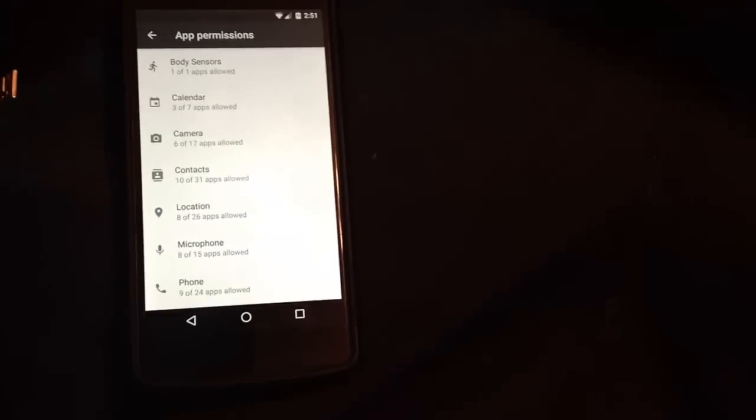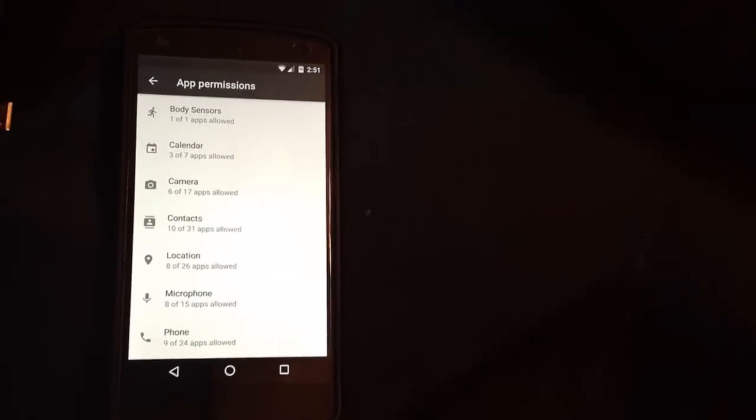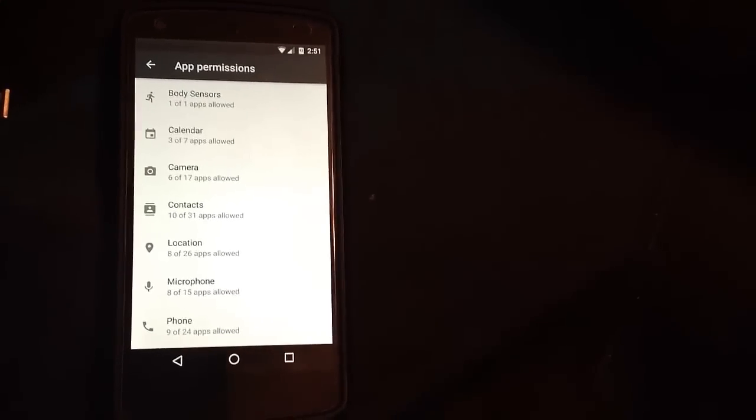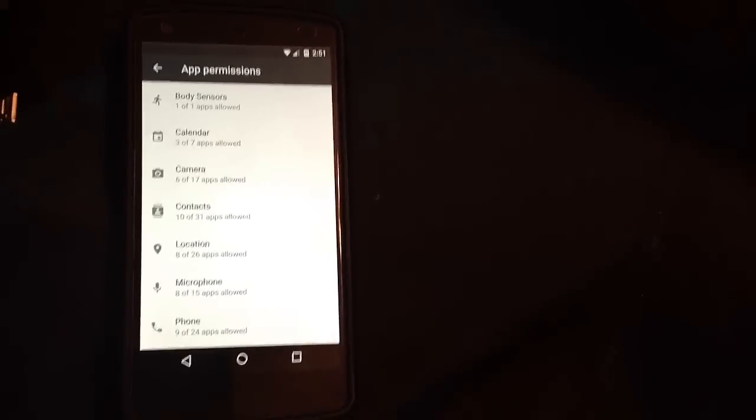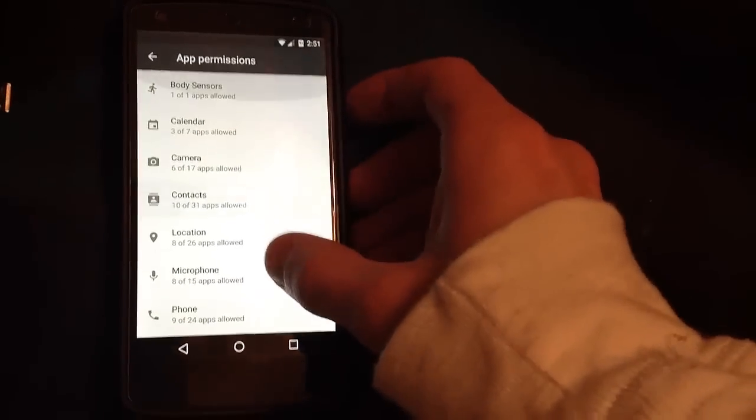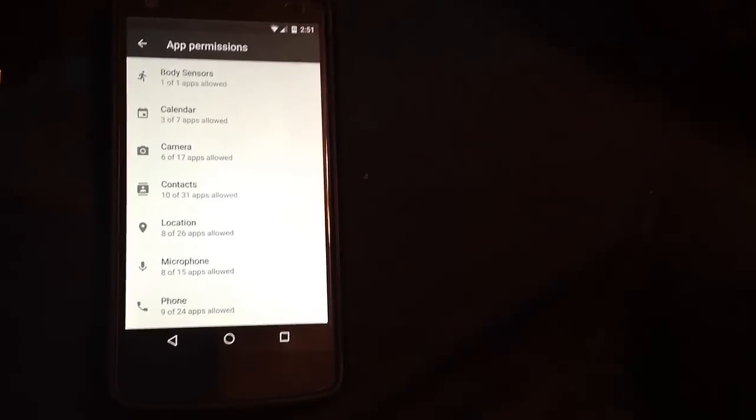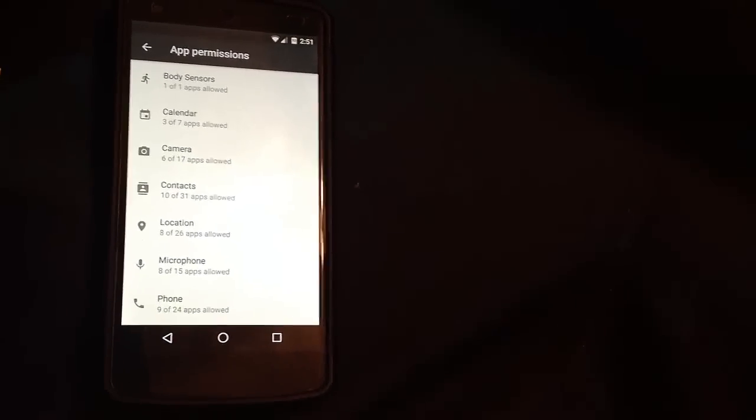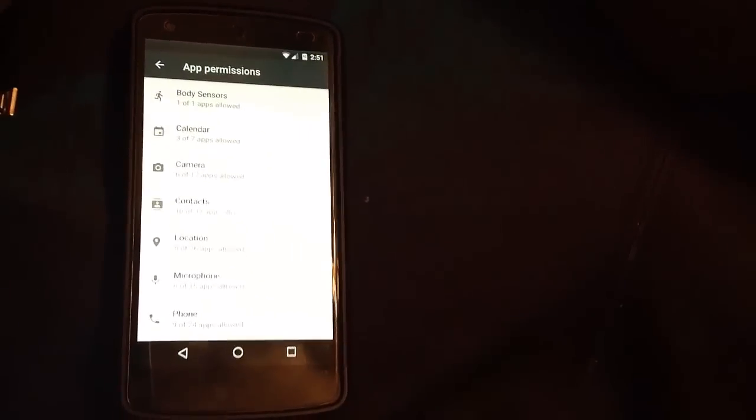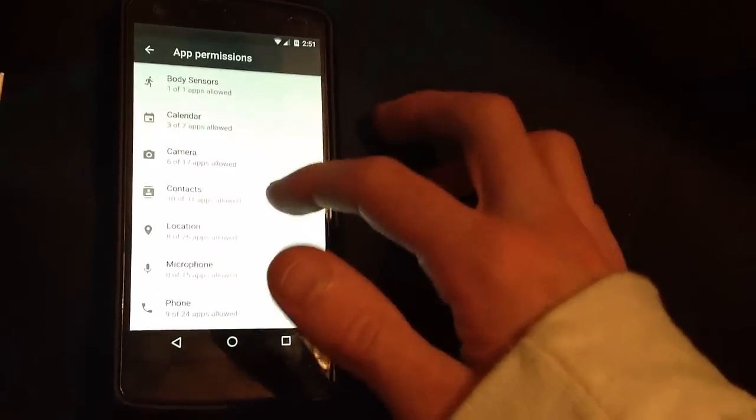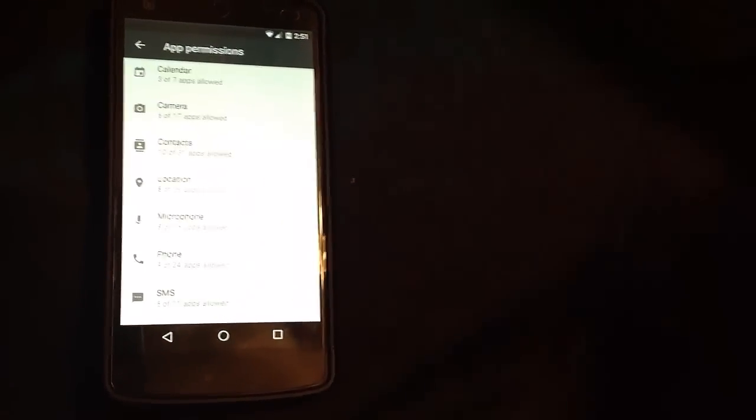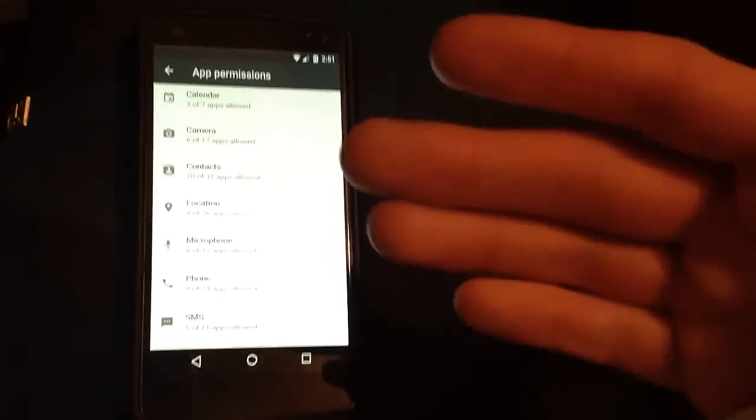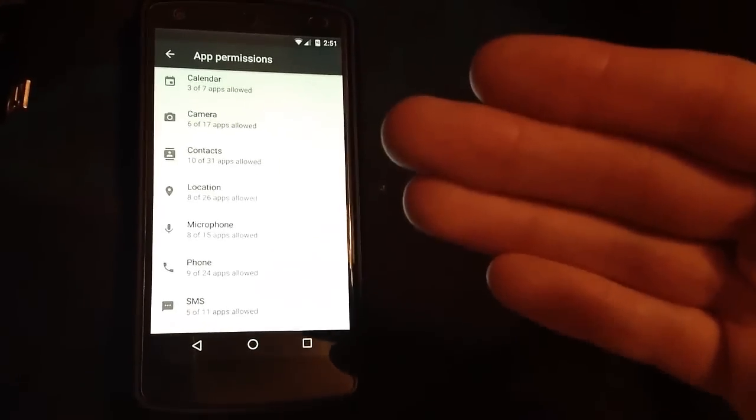One of the cool things is a lot of companies these days are trying to get access to a lot of data. Sometimes you may download a flashlight app and that little panel pops up saying it's requesting access to your camera, to your contacts. If you have a flashlight app why would it need access to any of that kind of data? This just lets you easily control your privacy and control everything.